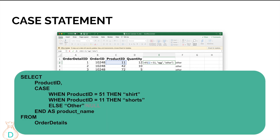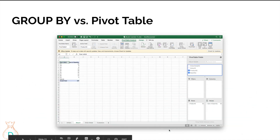For more advanced nested IF statements with multiple conditions, you can check multiple product IDs: CASE WHEN product_id = 51 THEN 'shirt' WHEN product_id = 11 THEN 'shorts' ELSE 'other' END AS product_name FROM order_details. You can add as many WHEN clauses as you want, and at the end just have ELSE for everything else — naming it 'other' or NULL — then END AS product_name.